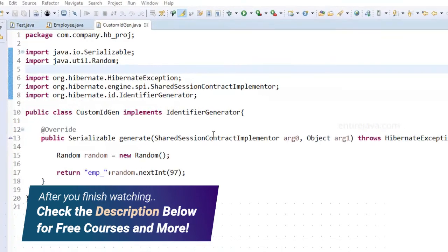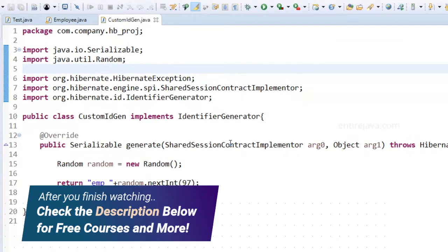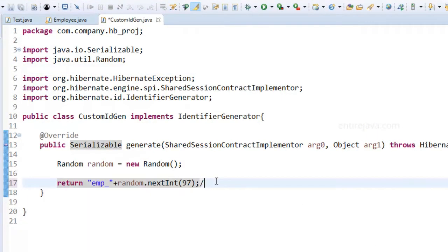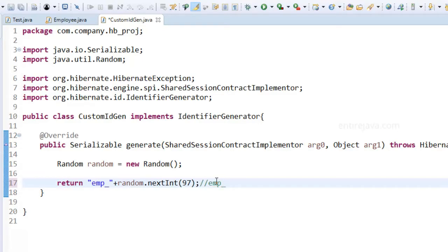So let's say that I wanted to generate identifiers in the following form. Like I want to prepend each and every id with emp and then I put an underscore and then some random number, something of that sort. So we'll have emp underscore some other random number. So let's see how it's done.